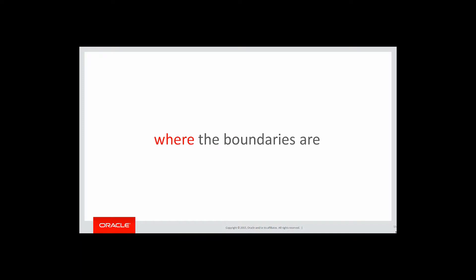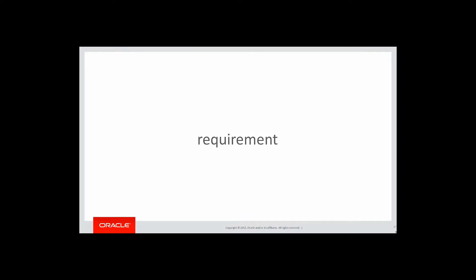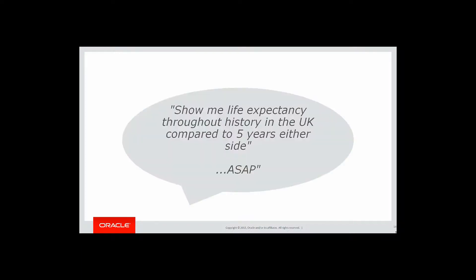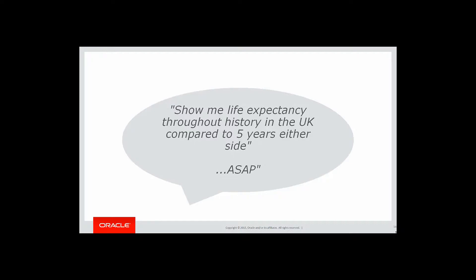So how do we know where the boundaries are? We use first value and last value. Let's look at our requirement. Someone said, show me the life expectancy throughout the history of the UK compared to five years either side, ASAP.